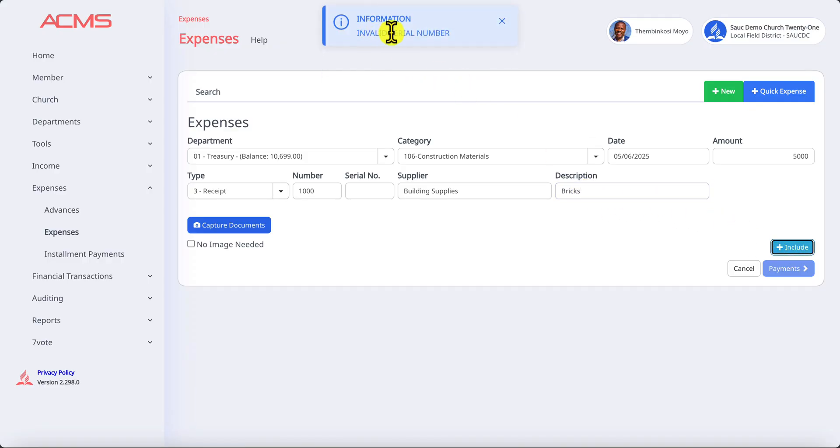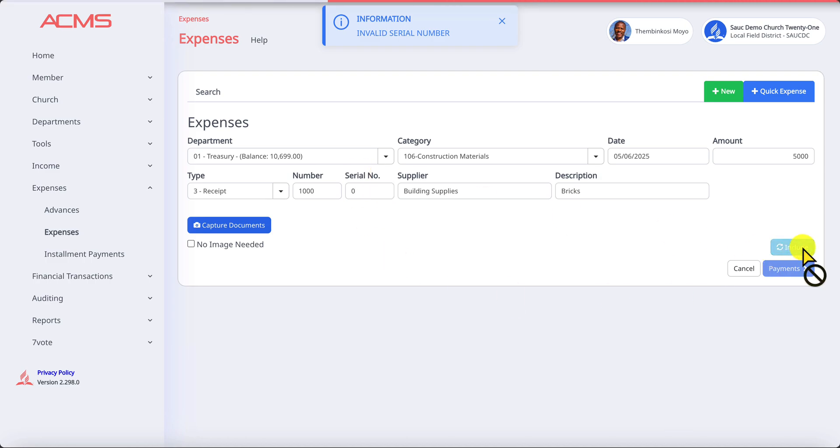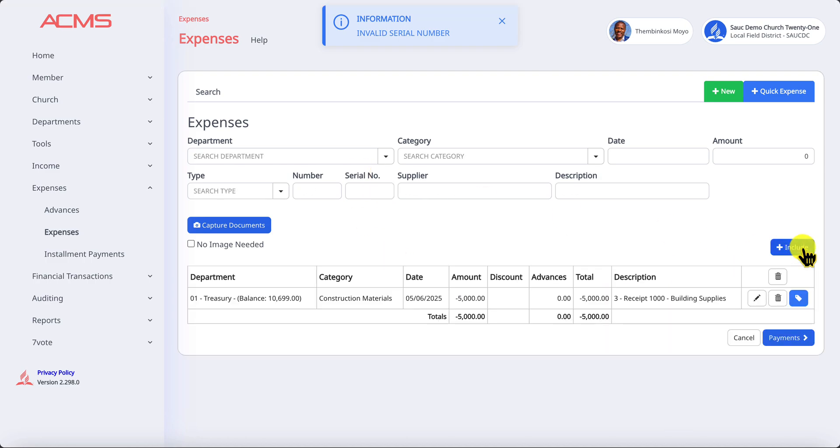When I click on include it will tell me that there's no serial number entered. So if there's no serial number, we won't have serial numbers for bricks, you come and click on zero and you click on include. Now this expense is ready for recording. It is going to reduce the Treasury Department balance by five thousand.